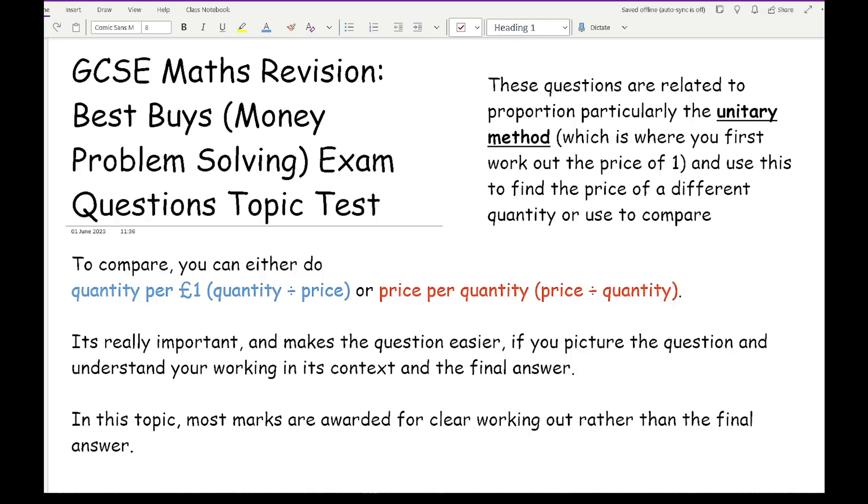Now it's really important and makes the question easier if you can picture the question, understand your working in its context and the final answer. In this topic, most marks are awarded for clear working out rather than your final answer. It's really important that you do show full working out, and if a question's worth three marks you show three levels of working out before writing your final answer.